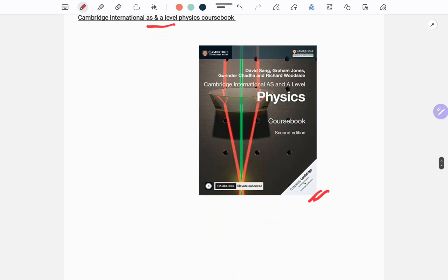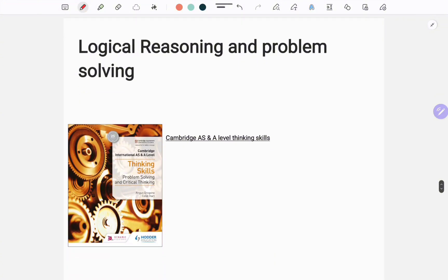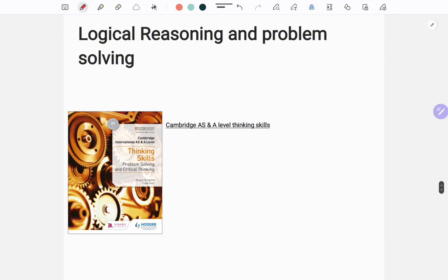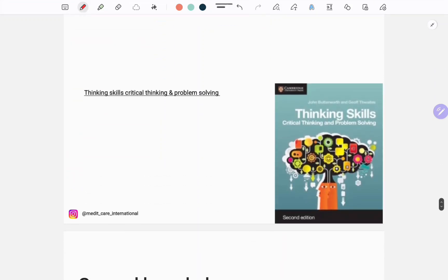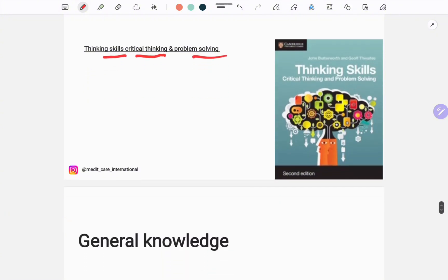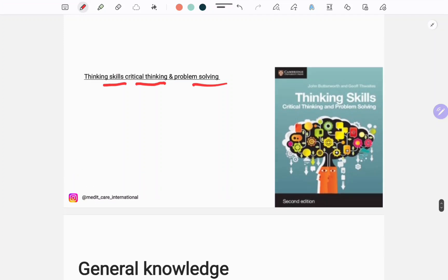For logical reasoning and problem solving, Cambridge AS and A Level Thinking Skills, this one is good. But you also have this one, Cambridge Thinking Skills Critical and Problem Solving—the second edition—so this one is also good.